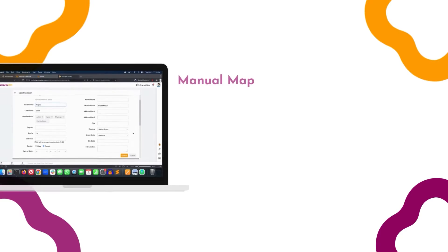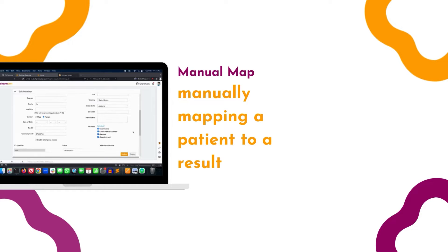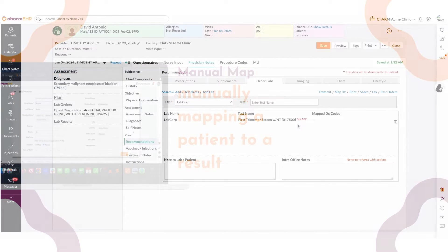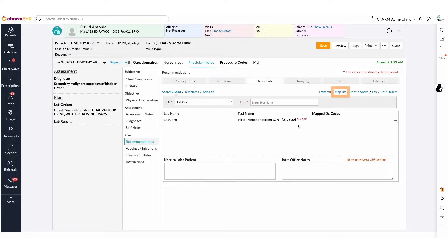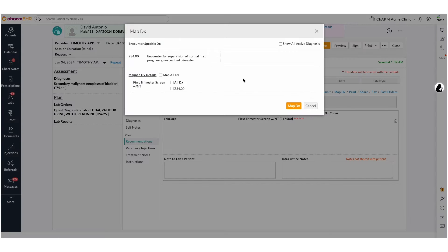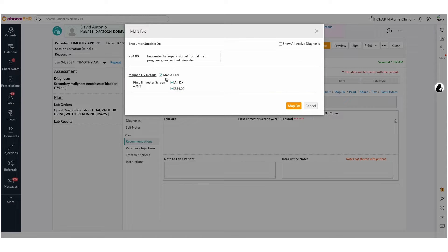Map DX codes. Once you have ordered the lab tests, you have to map the patient's active diagnosis to lab orders using the Map DX option. The Map All DX checkbox can be used to map all the active diagnosis of the patient to all the tests. Diagnosis can also be mapped on a test-specific level.